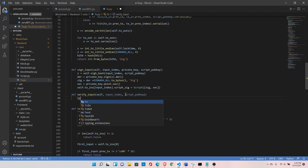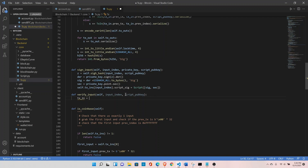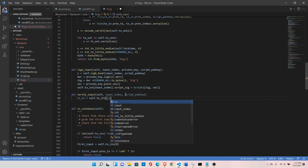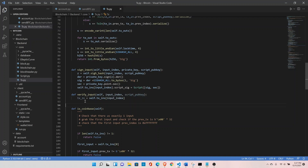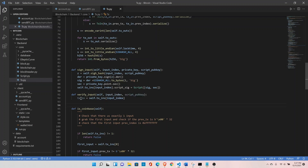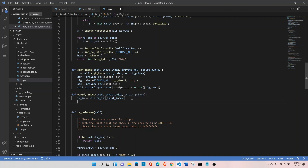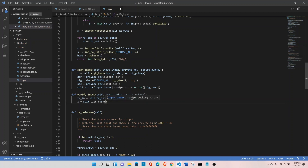Let's extract the transaction input object that we are verifying based on the index that has been passed. There can be multiple transaction inputs, so we need to specify which one we are verifying. Once we have the transaction input, we need z, and we already have all the functions in place to calculate it, so let's call self.signature_hash, passing the input index and script public key.